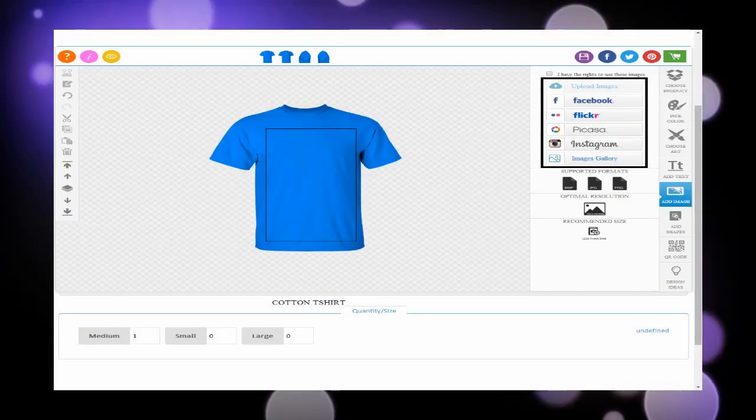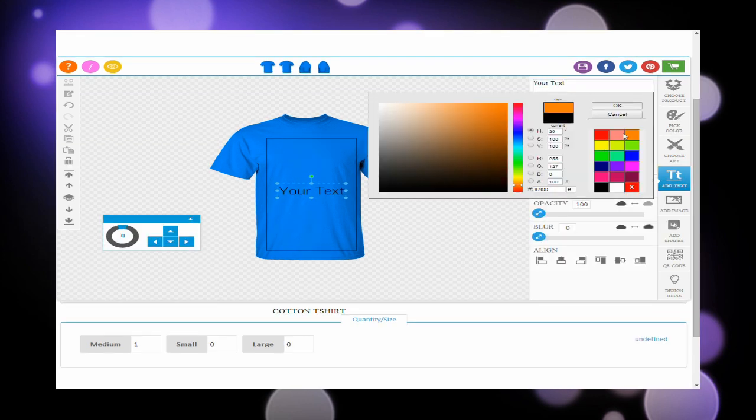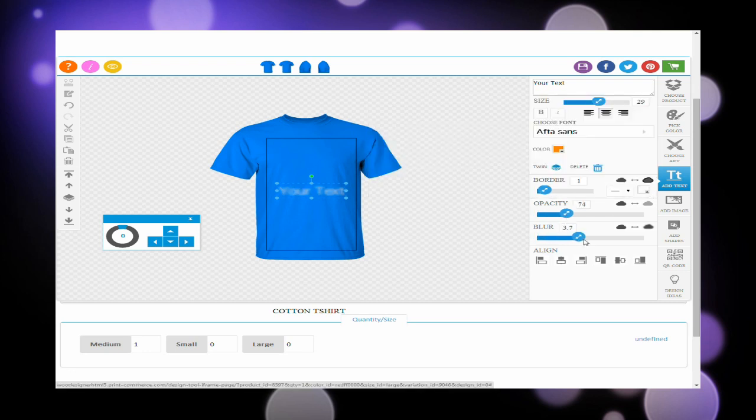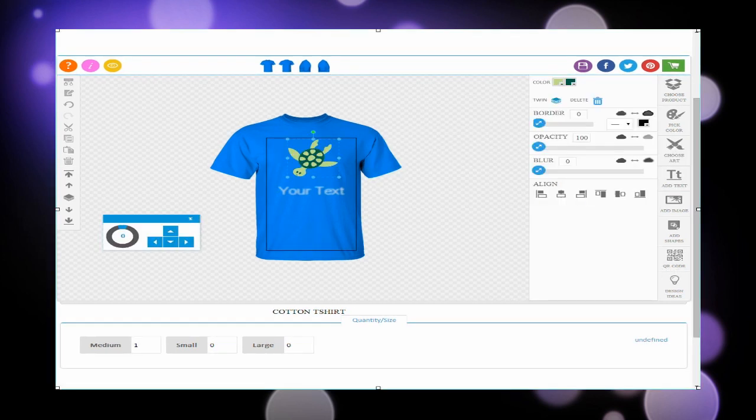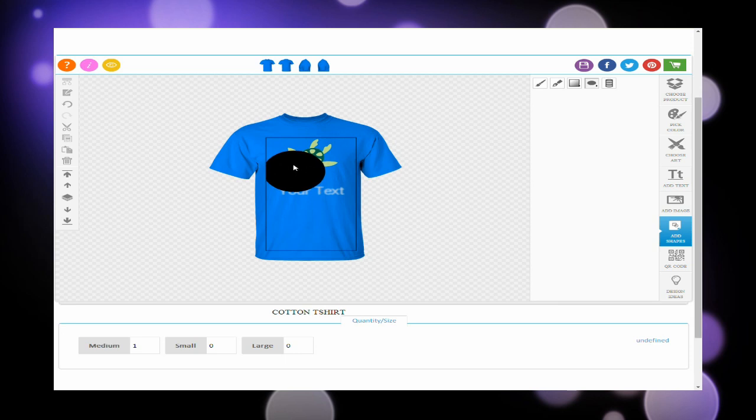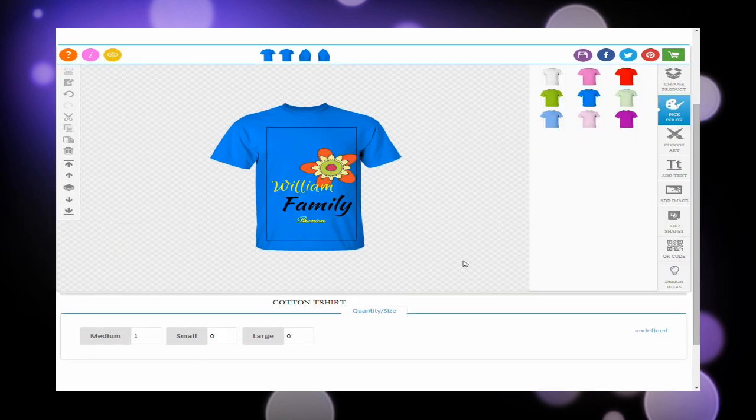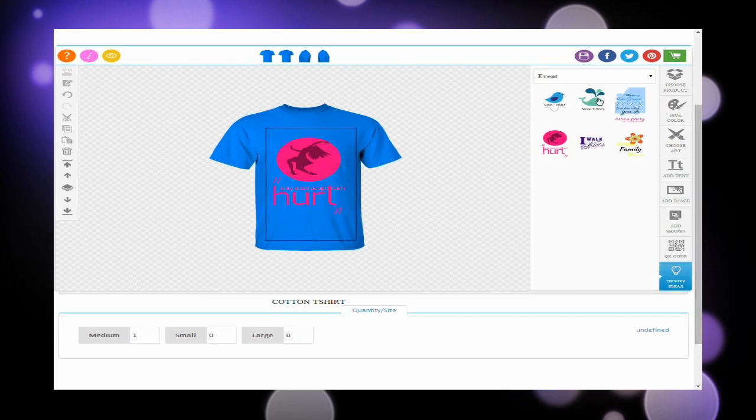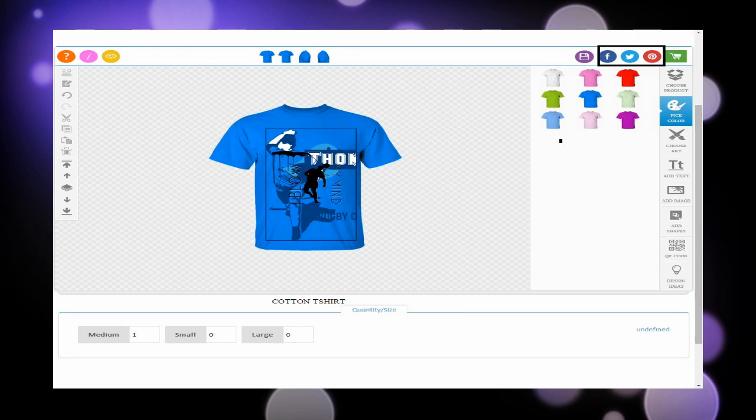Import images from Instagram, Facebook, Flickr, Picasa. Personalize with advanced text features and effects. Choose from preloaded clip art, draw shapes and freehand art. Place your QR code. Begin with your favorite design ideas. Social media sharing.